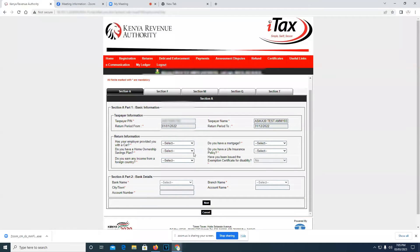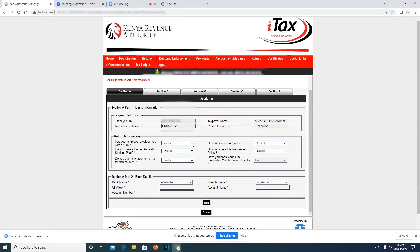For Section A, the only thing that you're required to fill is the boxes that have the asterisk. Has your employer provided you with a car? If yes, you press yes; if no, you press no. In our case, I'll just press no.